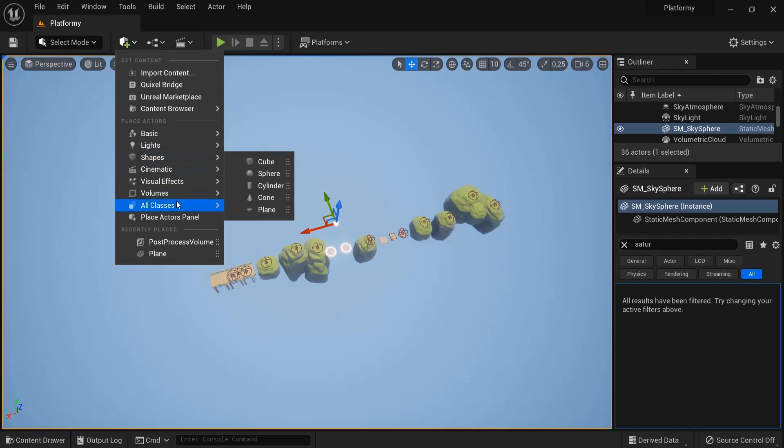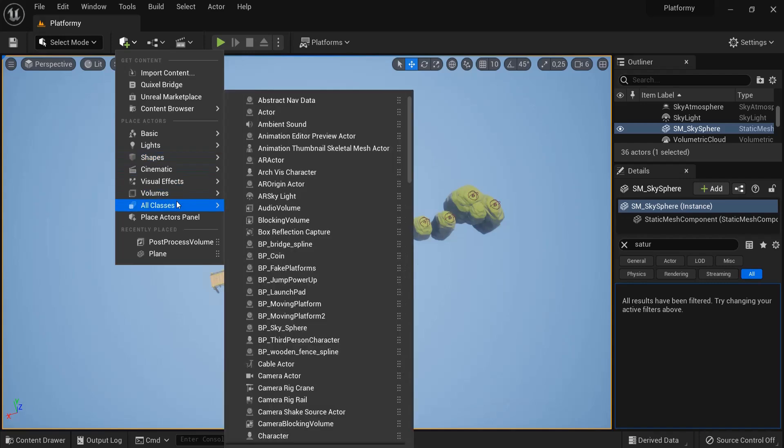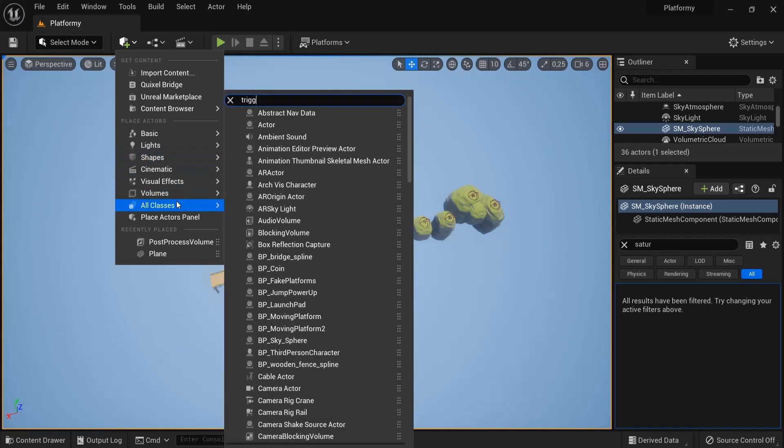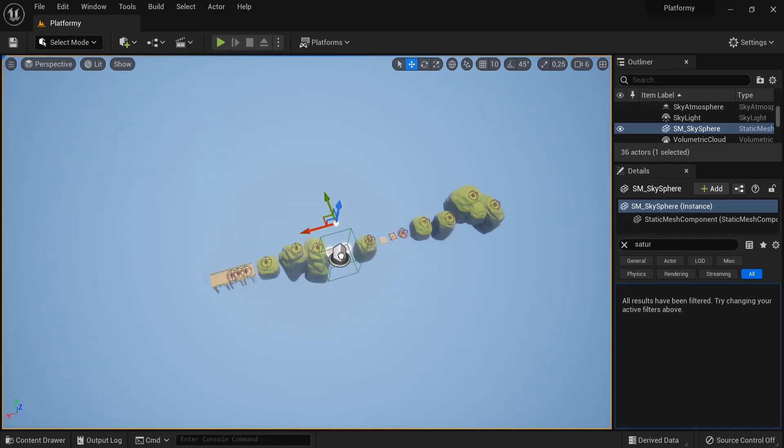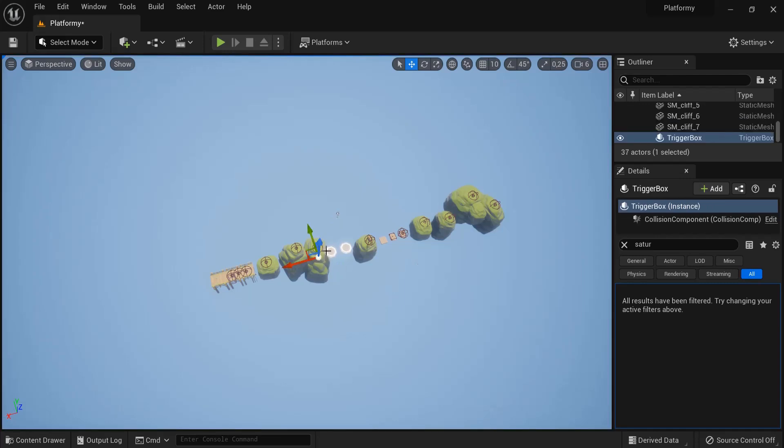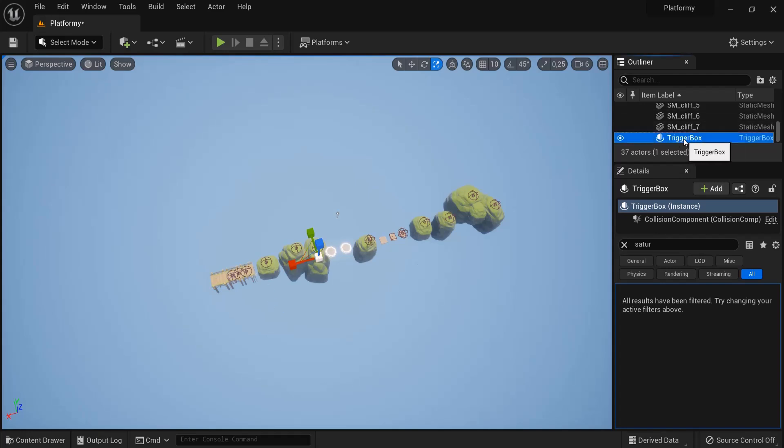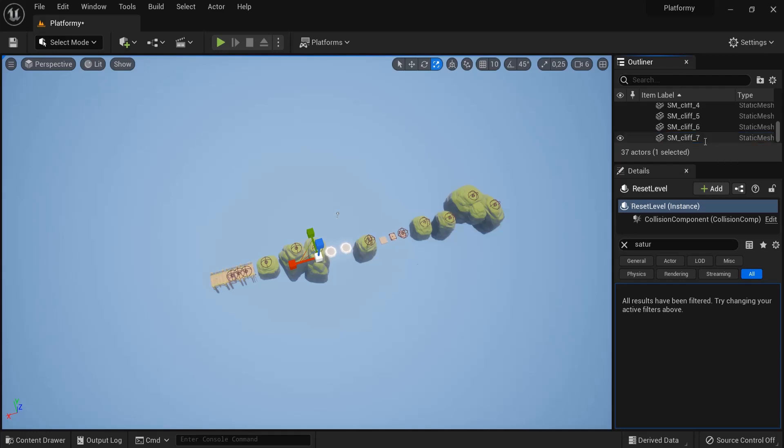Underneath all classes, type in trigger box and then drag in the trigger box. We're going to scale this trigger box so it is as big as the entire level. So have the trigger box selected, maybe F2 to rename this to reset level.